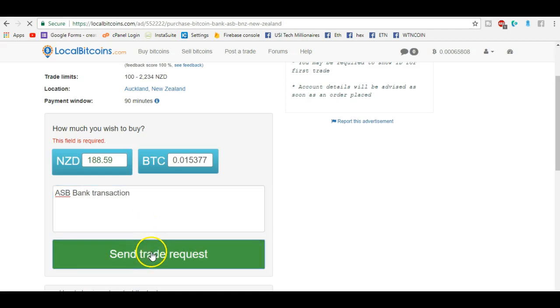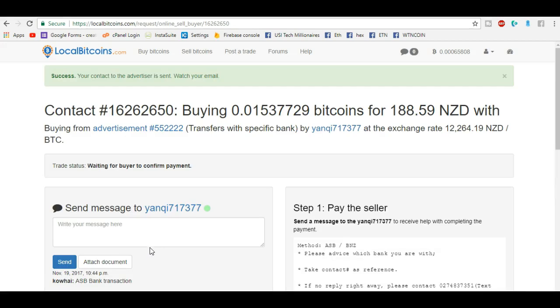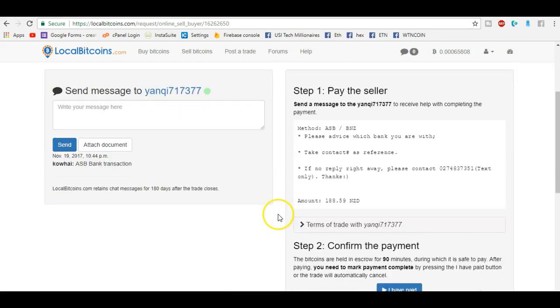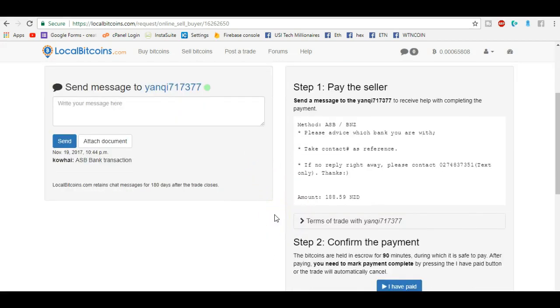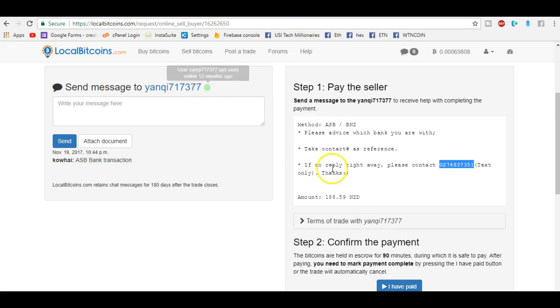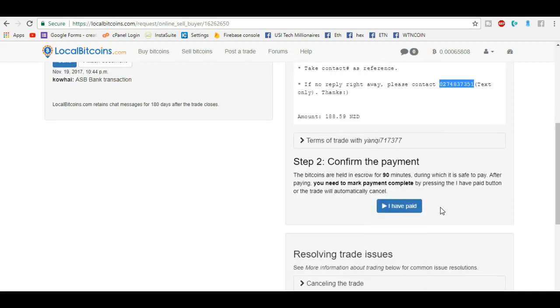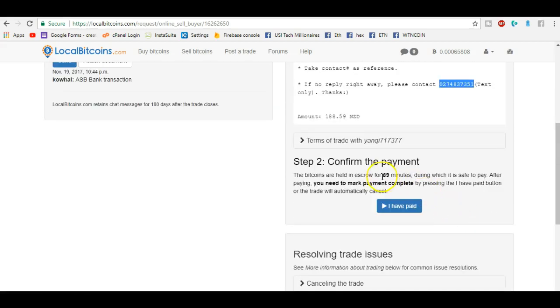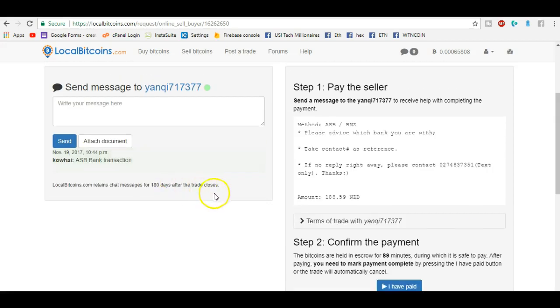That's how much I have to pay. Now I need to wait for his bank account details. I've also got a cell phone number if I want to text. This green light over here indicates how long ago they were on LocalBitcoins, so 12 minutes ago. And I also have so many minutes to complete this transaction. Here we go, 89 minutes left.